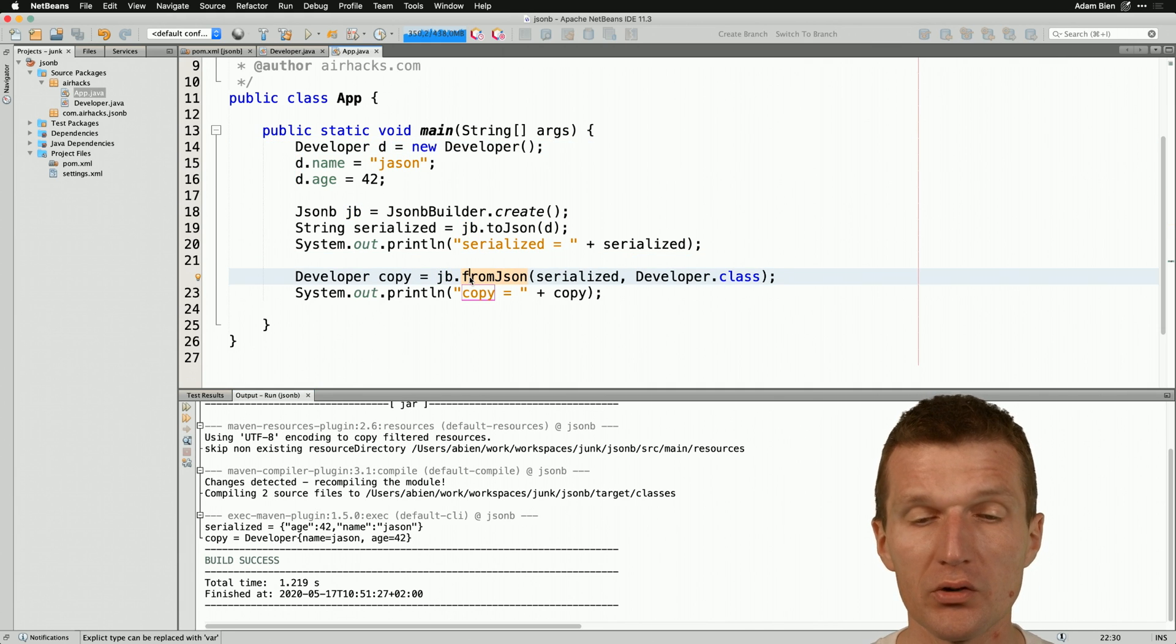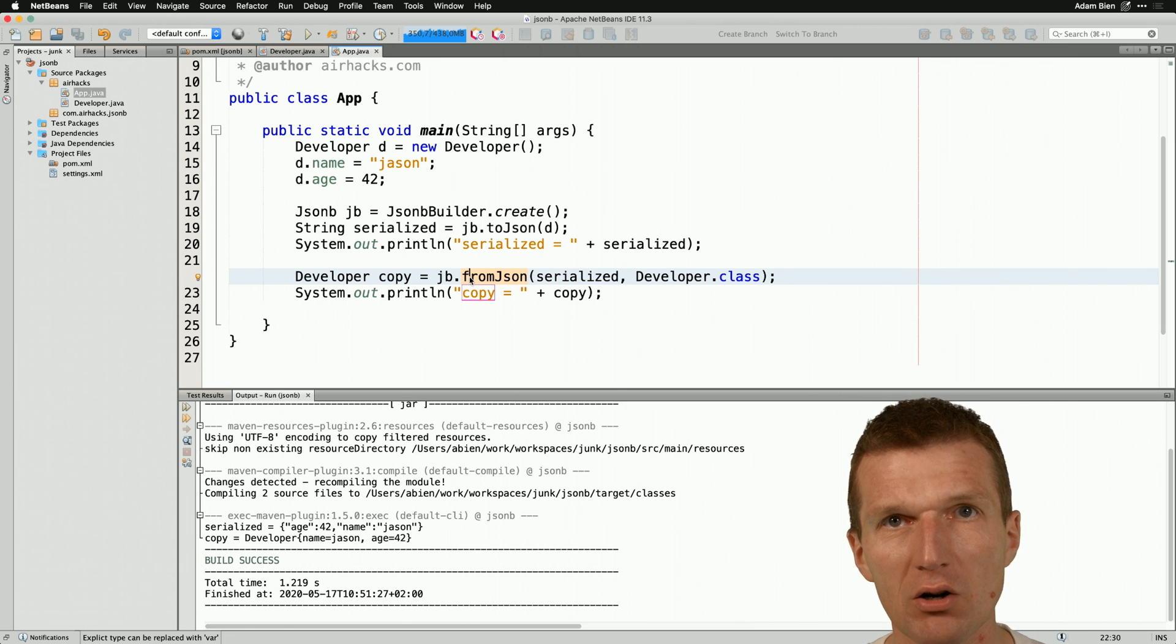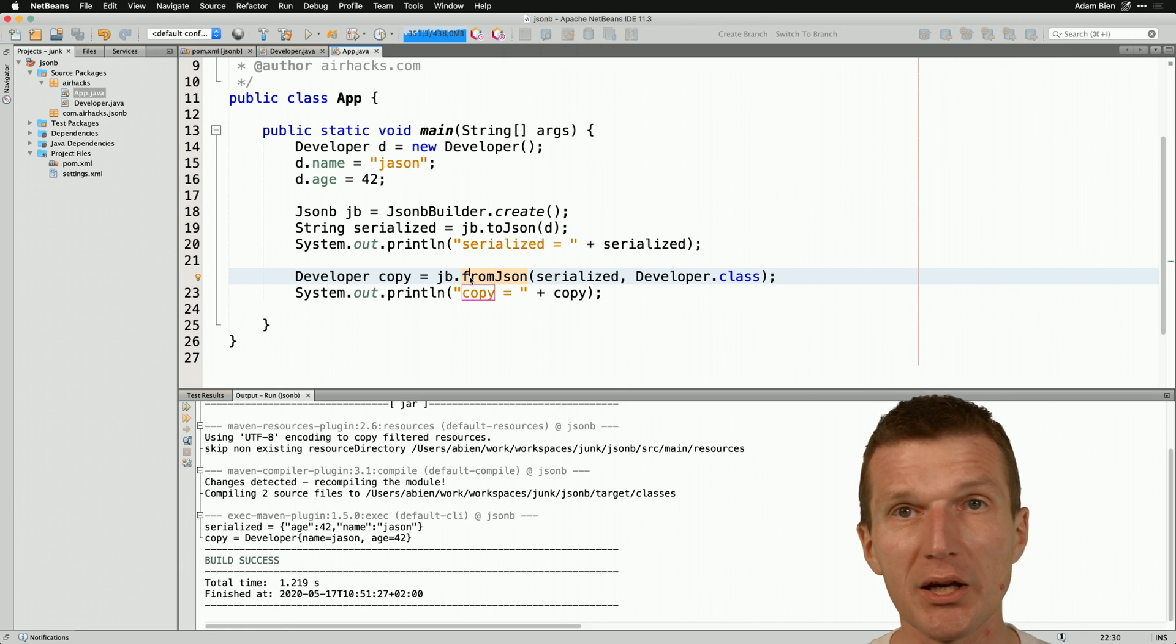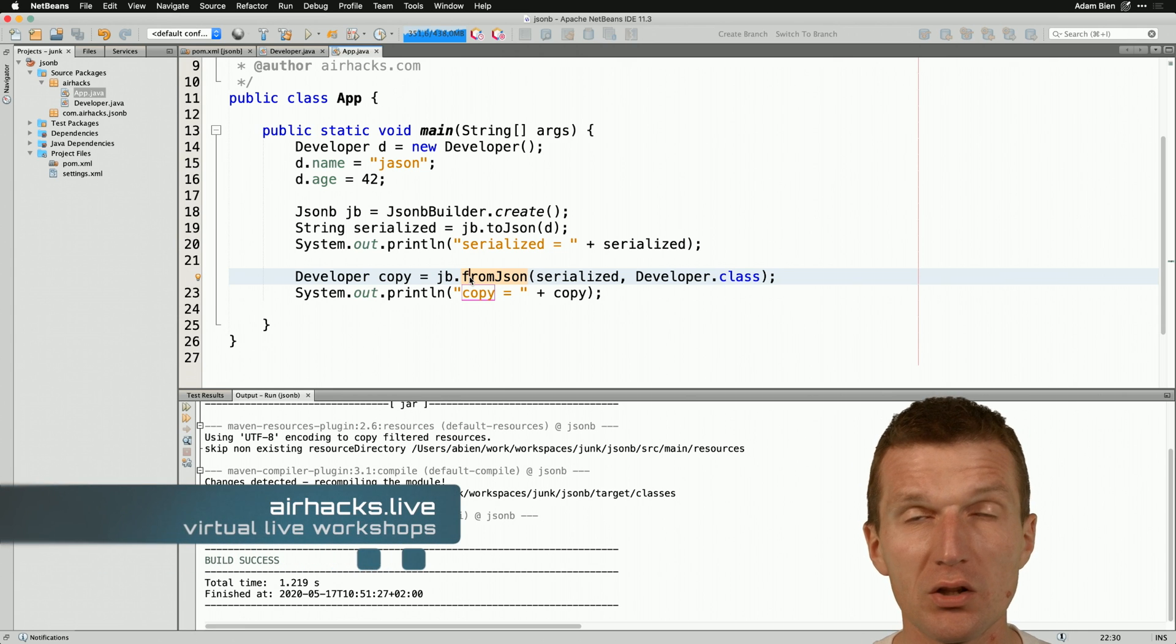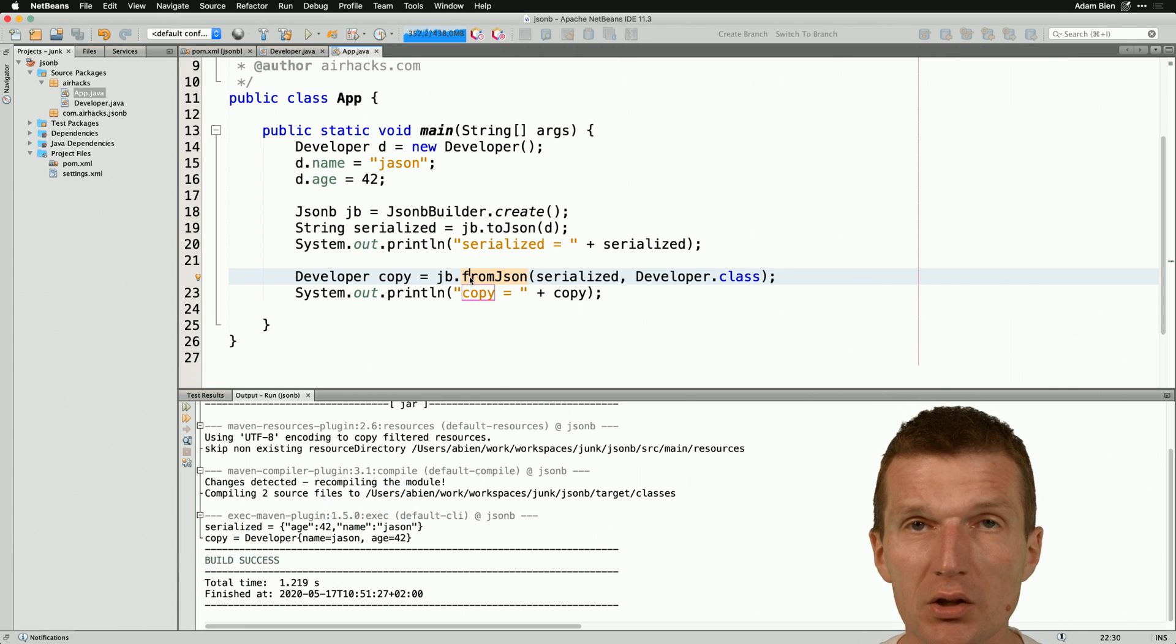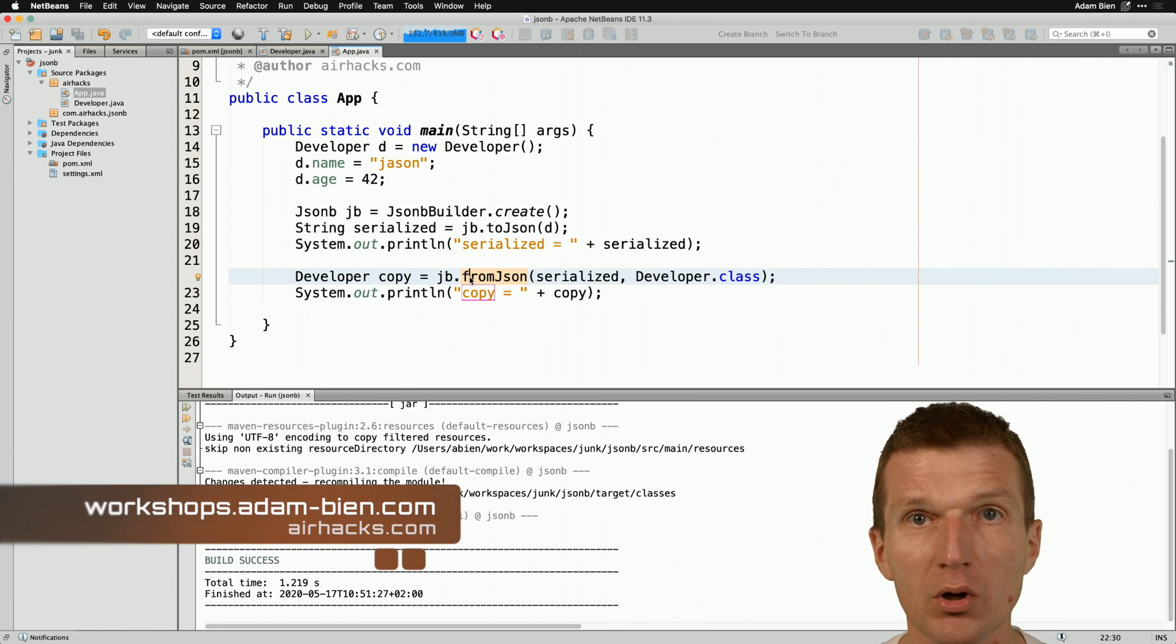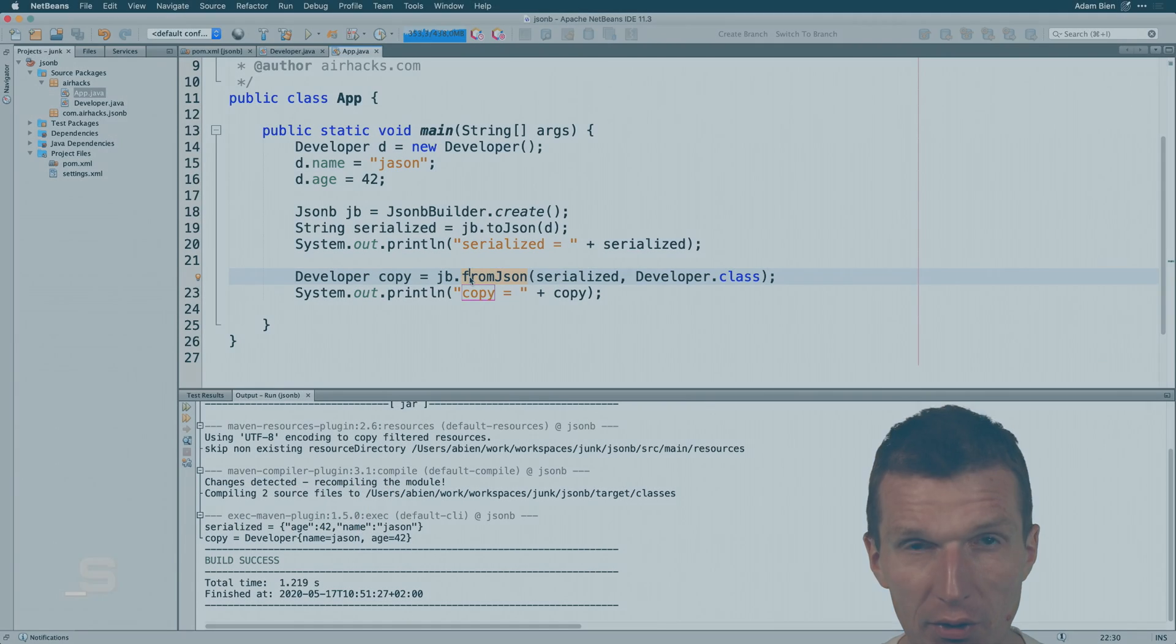So we can use JSONB, Jakarta or JavaEE API even for standalone applications for serialization and deserialization in JSON format. So thank you for watching. See you at upcoming conferences, airhackslive, airhacks.com or if you have any questions left, airhacks.tv. So thank you and bye.